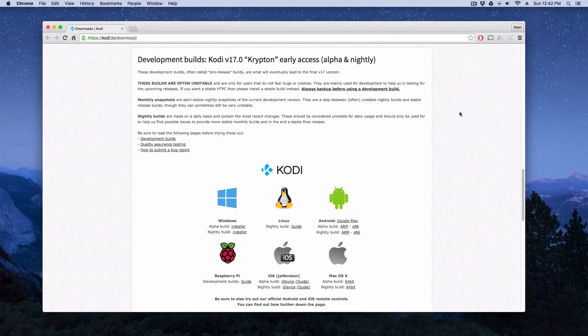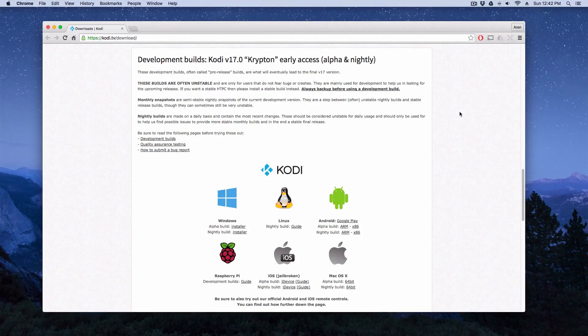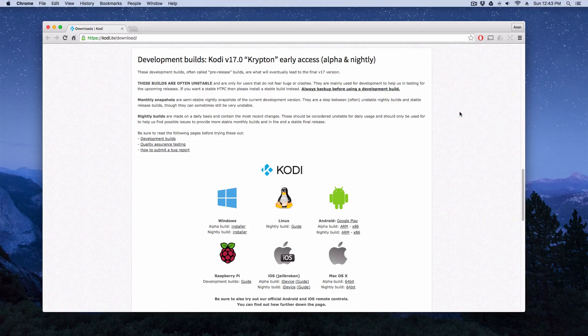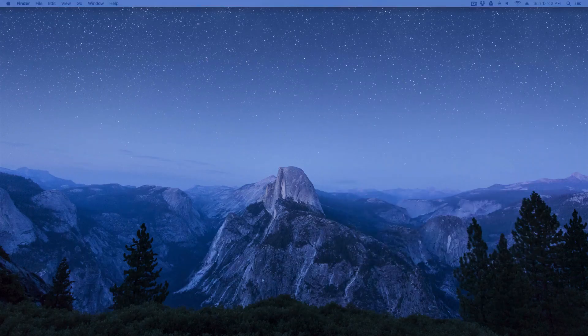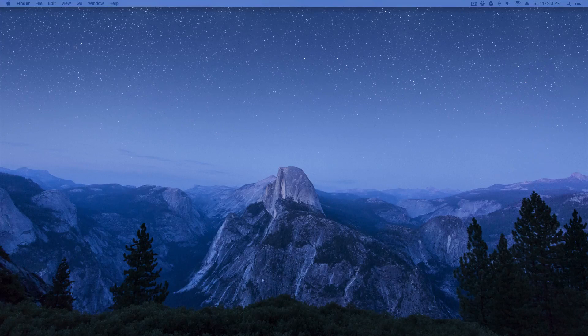What's up guys, it's XBM Connect here. Now I'm going to show you an inside look at the new Kodi 17.0 Krypton, which is in early access alpha build right now. I downloaded it for Mac OS X.